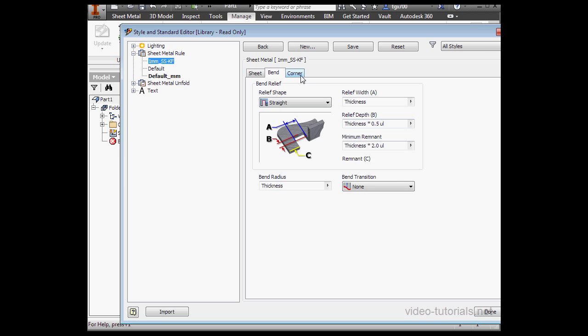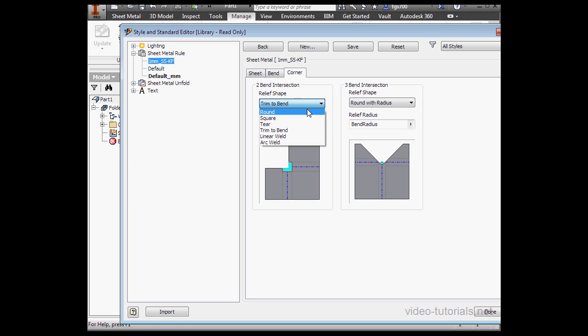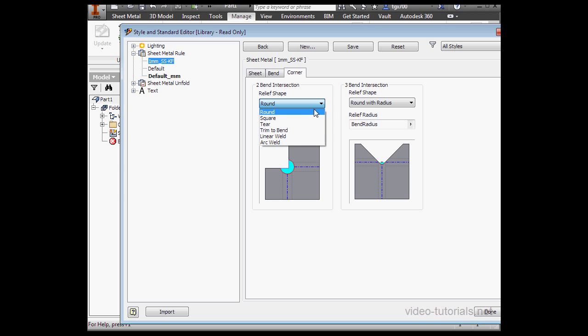Let's go to the Corner Treatments tab. Here we've got options for a 2-Bend intersection, or a 3-Bend intersection. We just choose from these drop-down menus, Round, Square, Tier, etc.